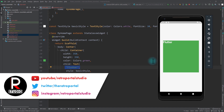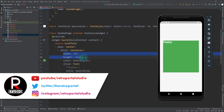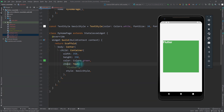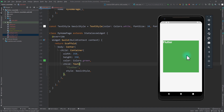At this point, I have a simple screen in which I have a container which has a width and height of 350 and a color of green. As a child, I have a simple text that says Flutter. Now I want to align this text at different positions in this container.